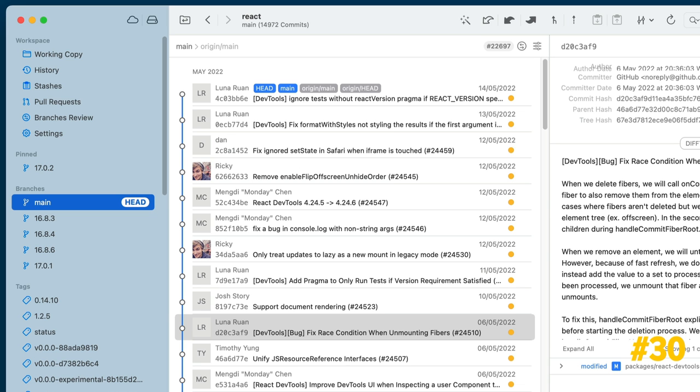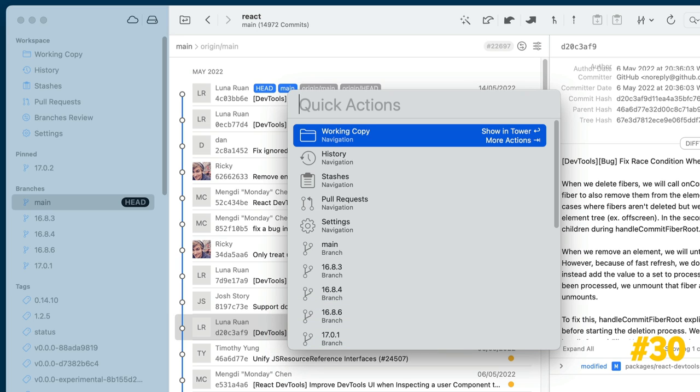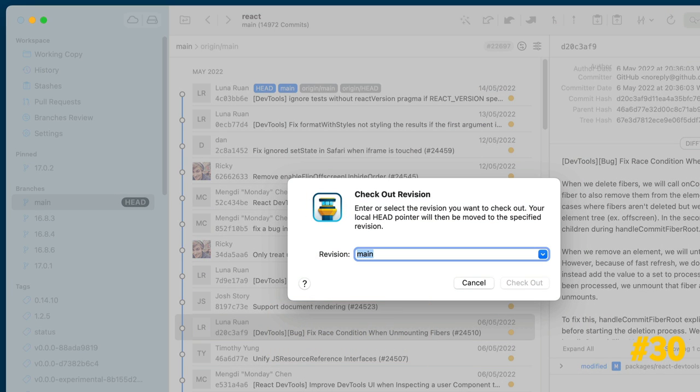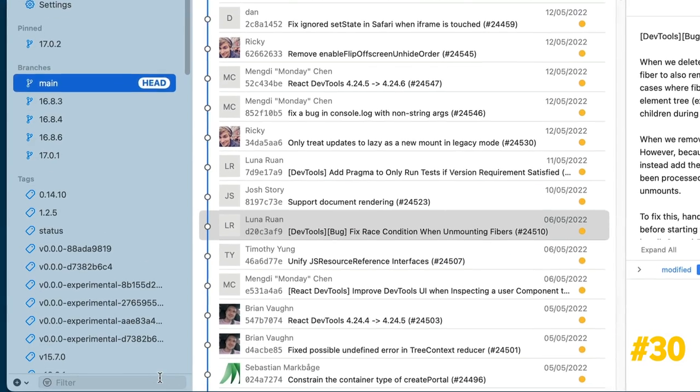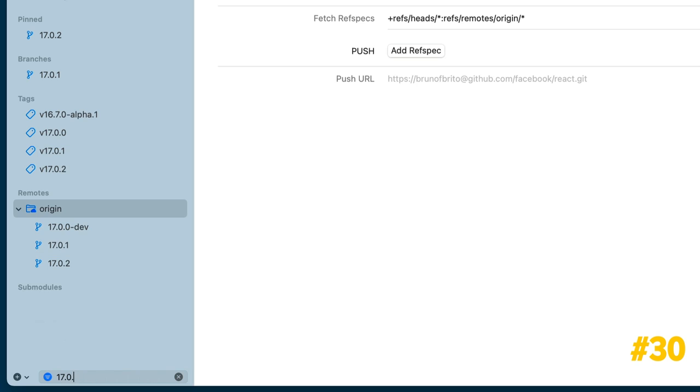To quickly access any branch, you could type its name using quick actions or by pressing Command-Shift-B, but you can also filter branches by typing the name in the input field located at the bottom of the sidebar. This also works for tags and sub-modules.